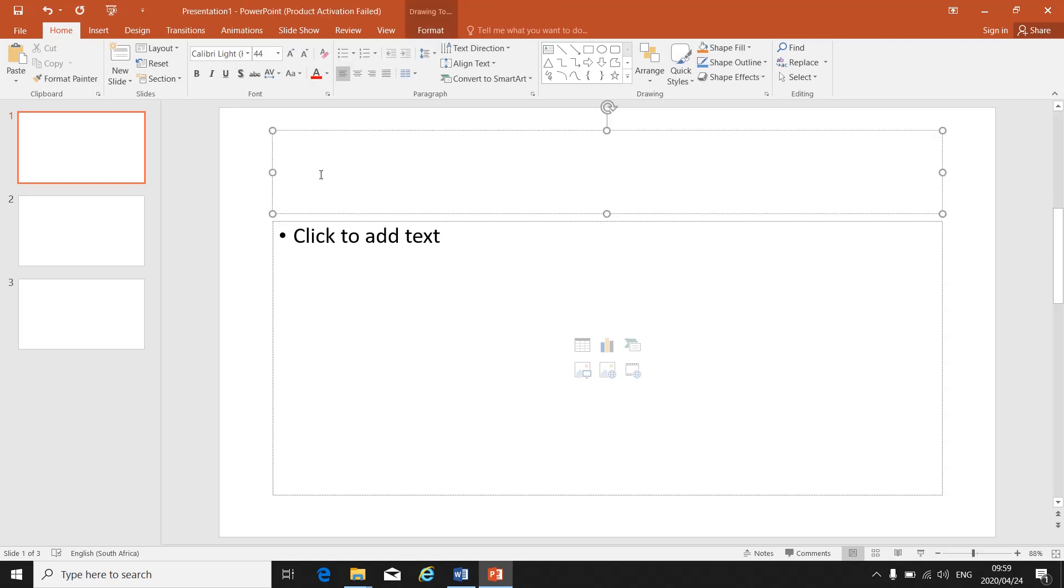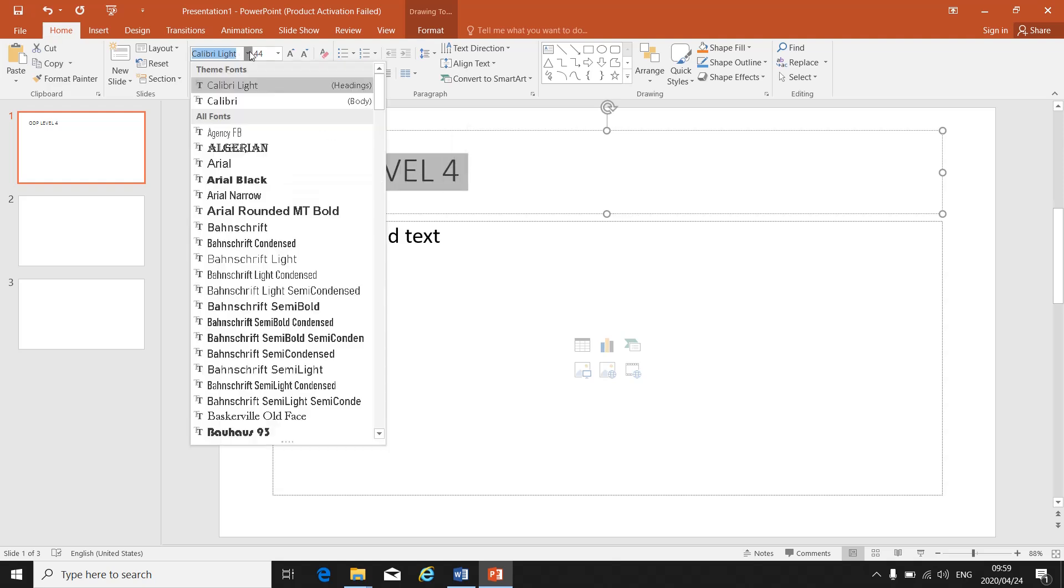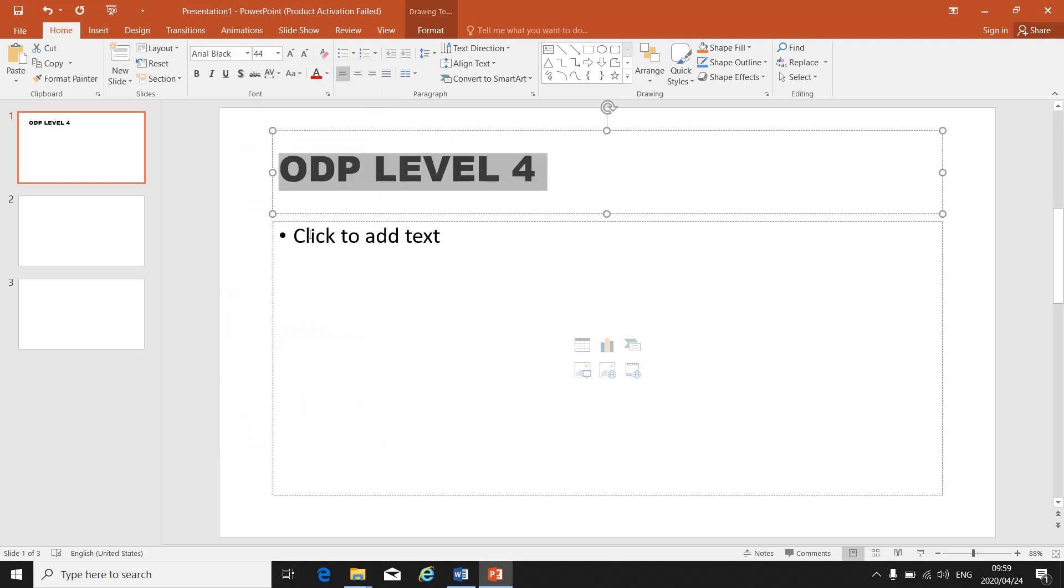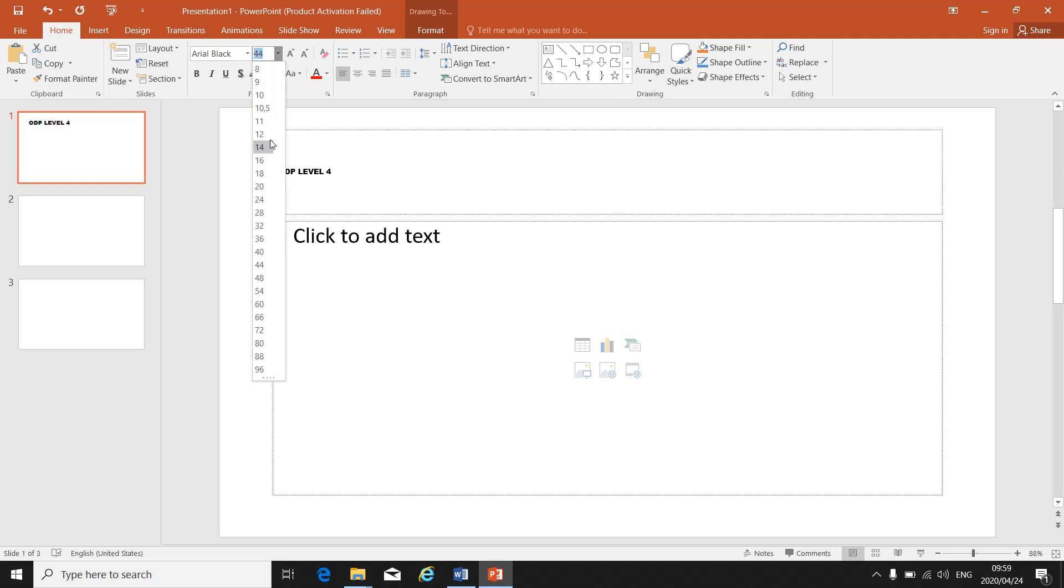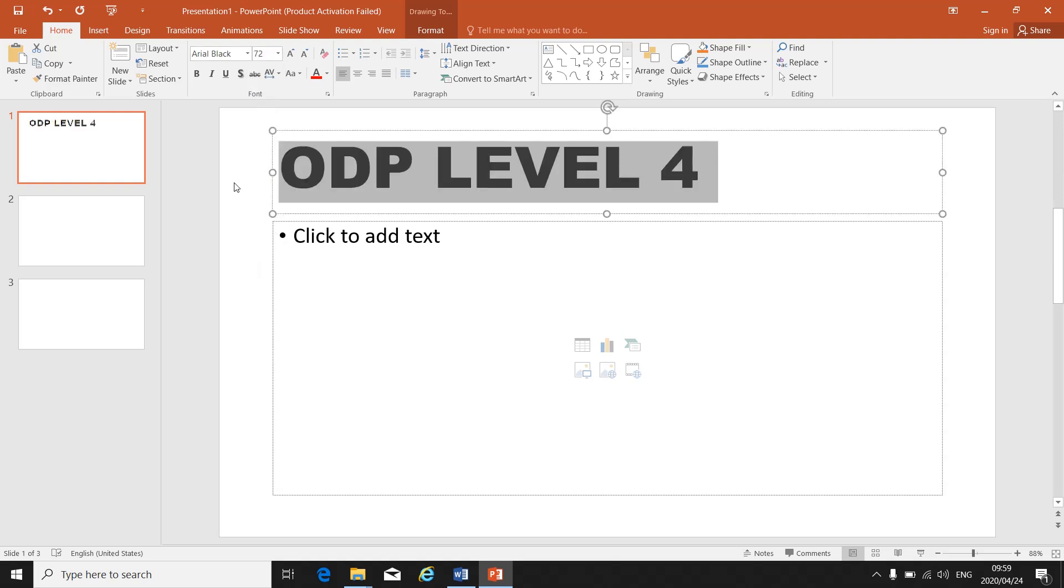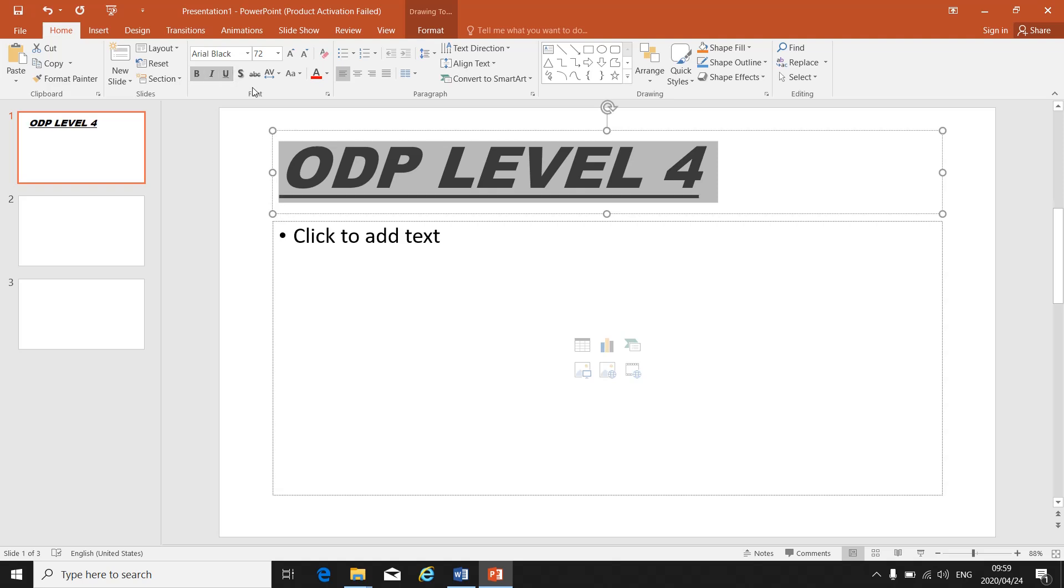I can change my font in my presentation. I highlight. Always highlight before I change anything. I go to font. I go to whatever font they tell me. I go to font size. I can make it the size they tell me to make it. I can make it bold, italics, or underlined exactly as in Word.